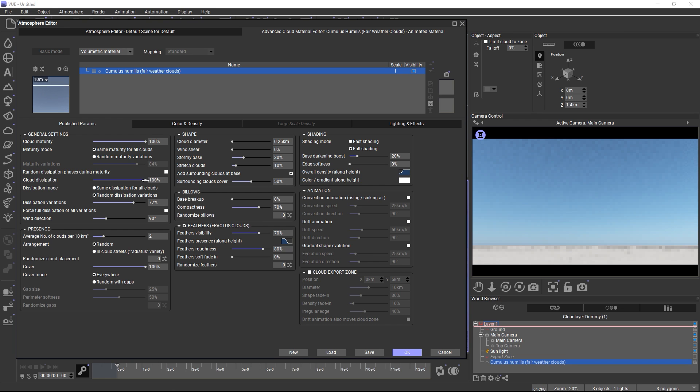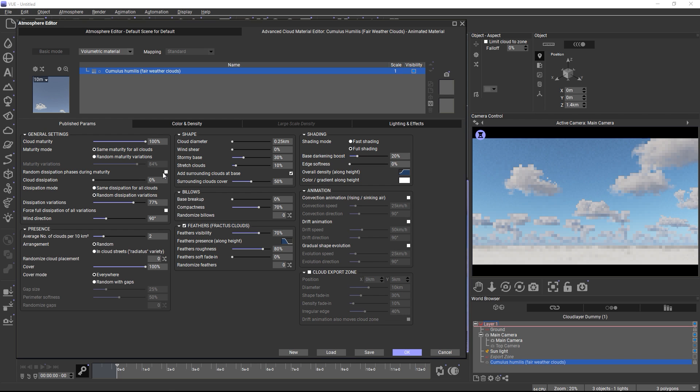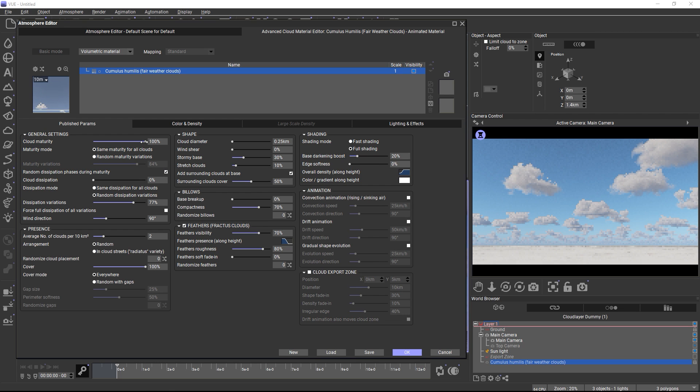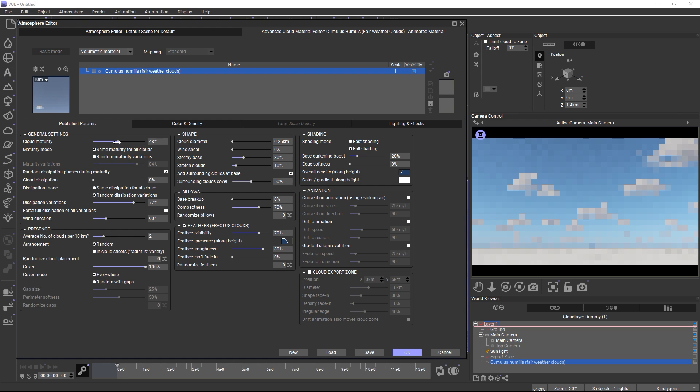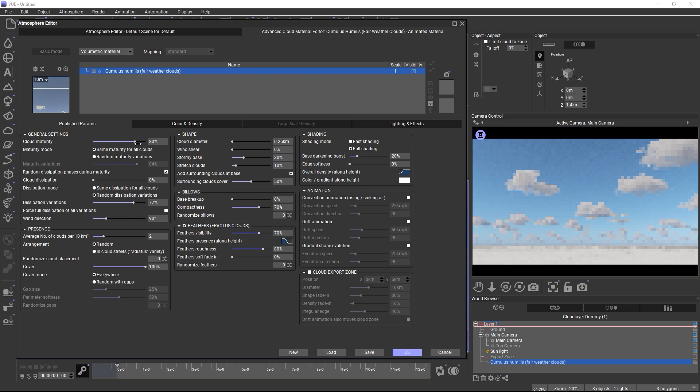Also, there is a checkbox for adding random dissipation during the maturity phases. When enabled and you move the maturity slider, some clouds will start to evolve, but then quickly dissipate again instead of evolving into a fully mature cloud. And this simulates atmospheric instabilities and makes time-lapse animations more realistic.